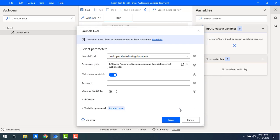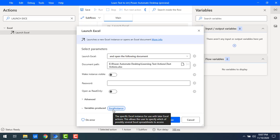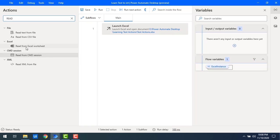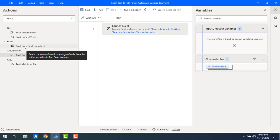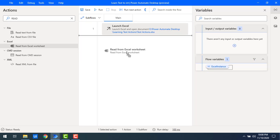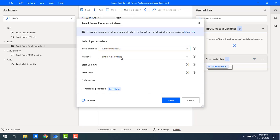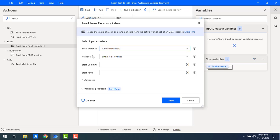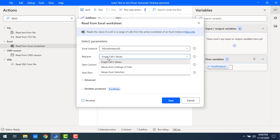I'm going to set Make Instance Visible to false, and store the Excel instance in a variable called ExcelInstance. Let me click Save. Now to read from Excel, I'll drag and drop the Read from Excel Worksheet action. I already have the Excel instance opened by using Launch Excel.